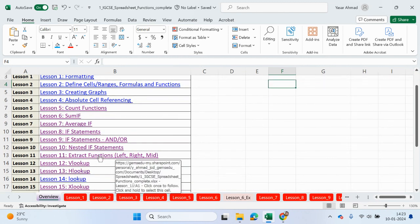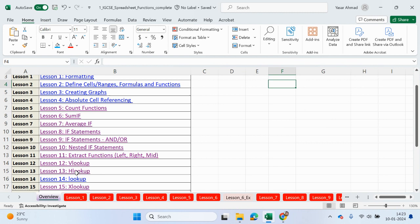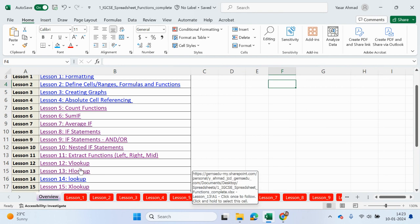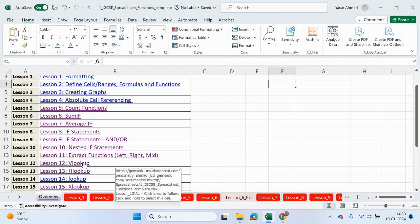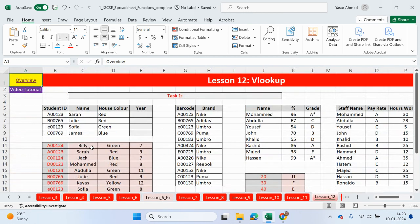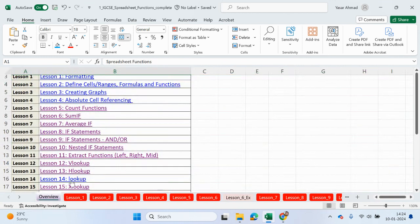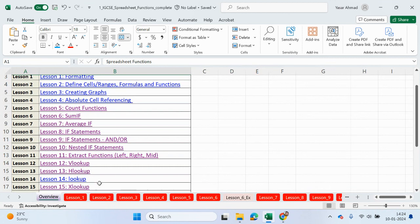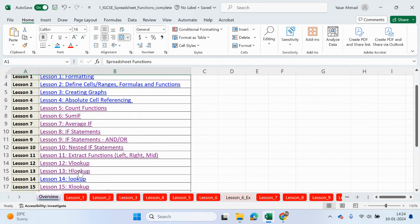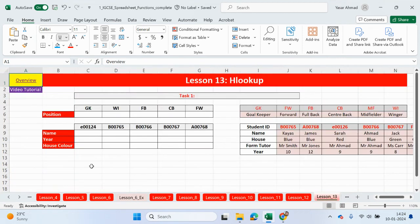In this video, we're going to be looking at HLOOKUP. So if you check out the last video, we looked at VLOOKUP. And now if we go back and look at HLOOKUP, let's go back and click again.